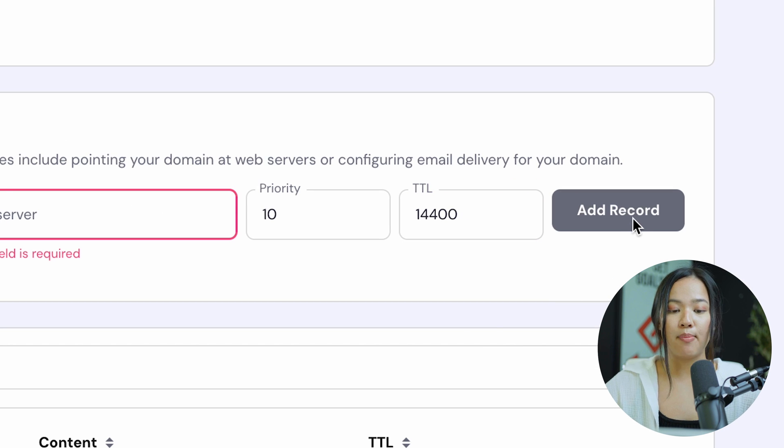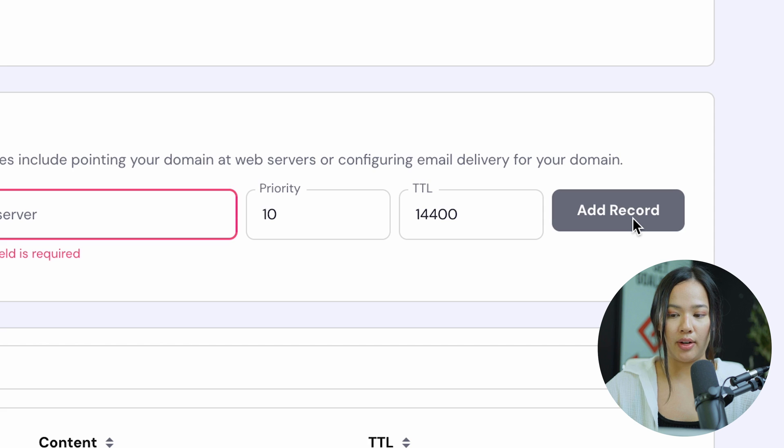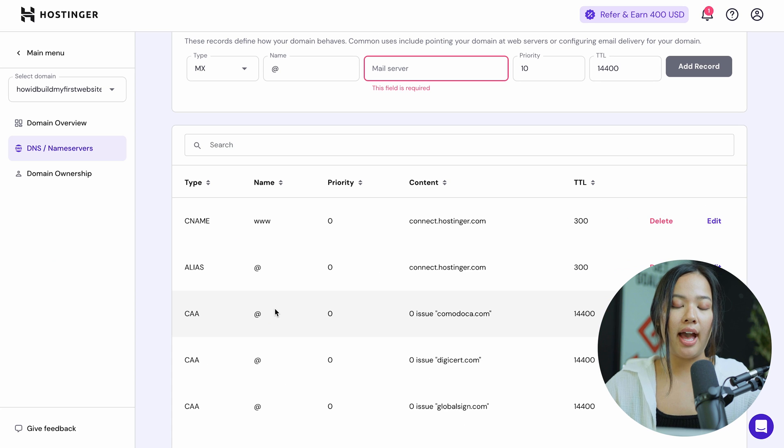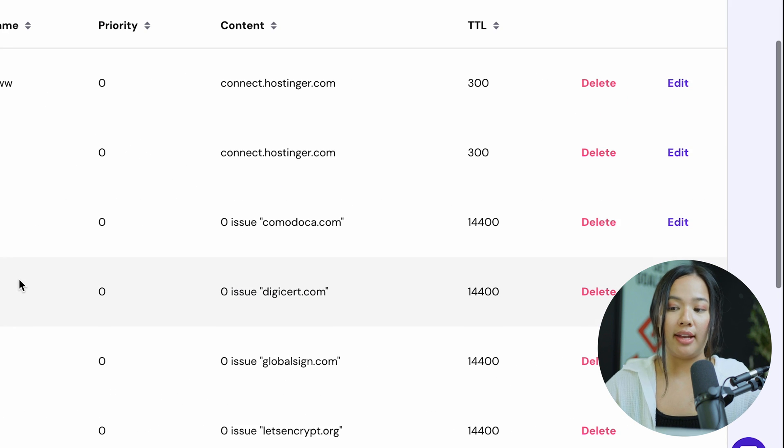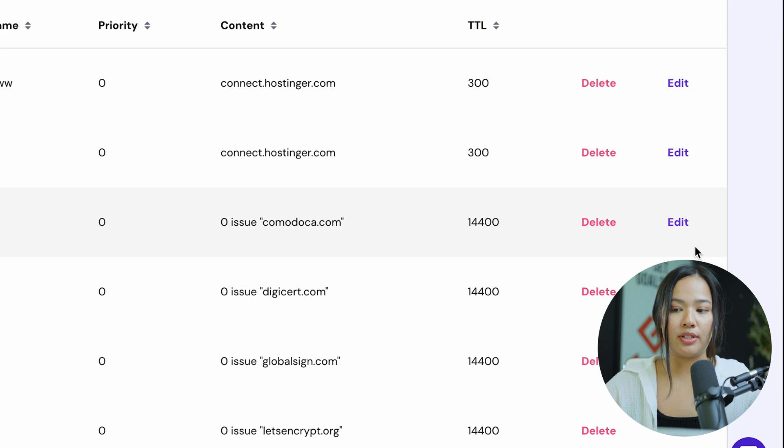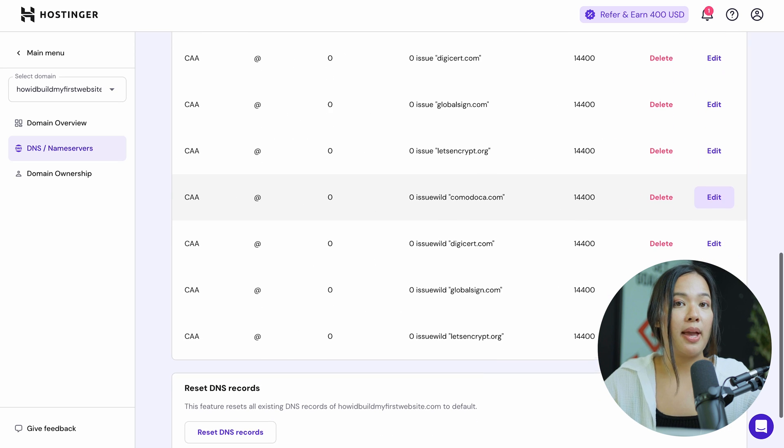This will save your MX record in your DNS records. If you already have an MX record that exists for your domain name, you can delete or edit that to point to the correct mail server.